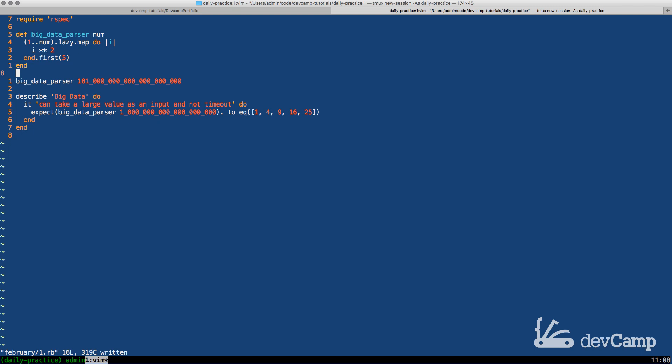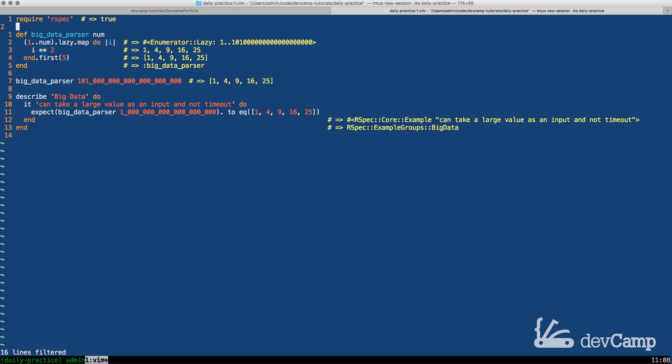If I run this code now this is going to process and as you can see just within a couple seconds it processed it gave us all the values we're looking for and it did not time out.